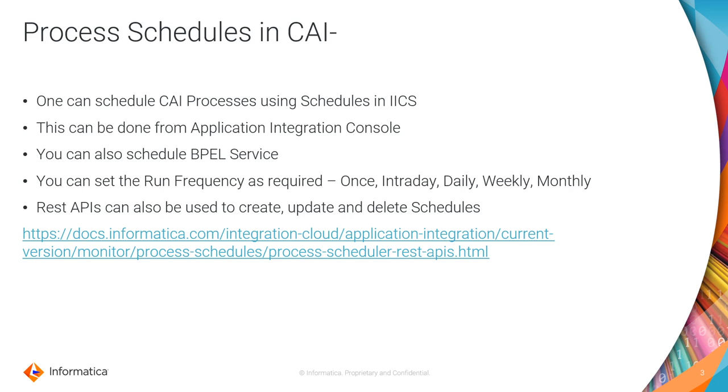Along with CAI processes, you can also schedule BPEL services. And there is an option to set the run frequency as required. It may be once, intraday, daily, weekly, and monthly.